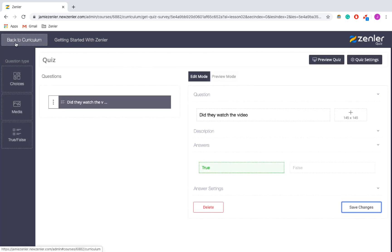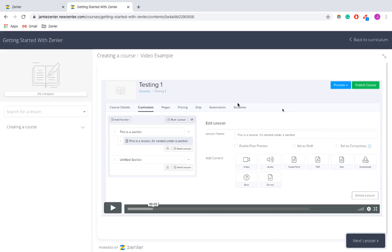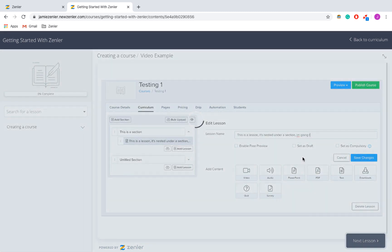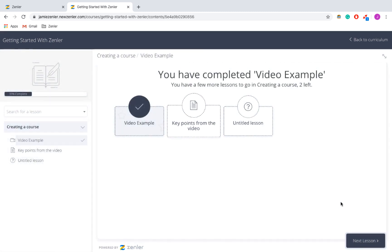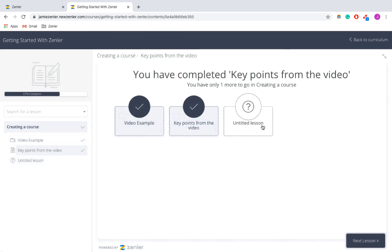I'm going to go back to Curriculum, which takes me back to the dashboard, and then I'm going to check what all my students can see by previewing it as a student. Going to the video, you get a view and a progress overview. Moving into the next lesson, as you can see there's my text. This is one of the benefits of previewing your lesson — I can see that I haven't titled my lesson, and it just defaults to 'Untitled Lesson'.